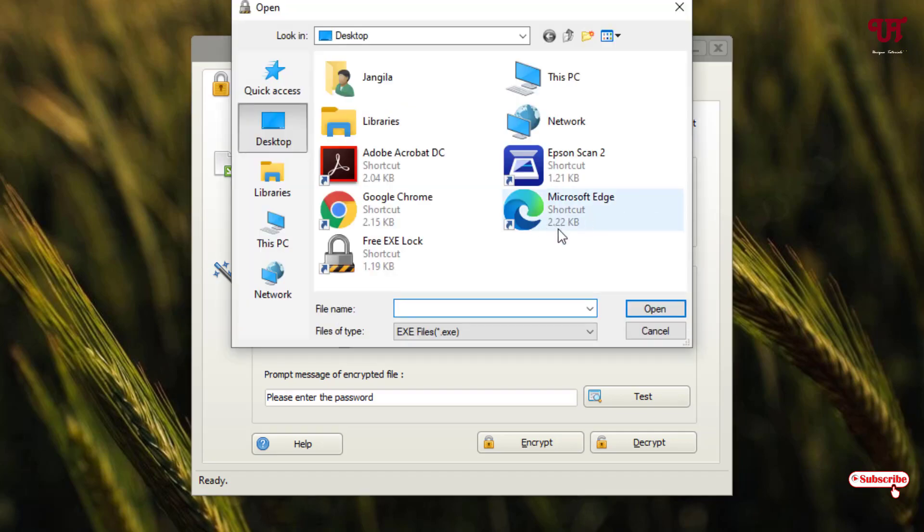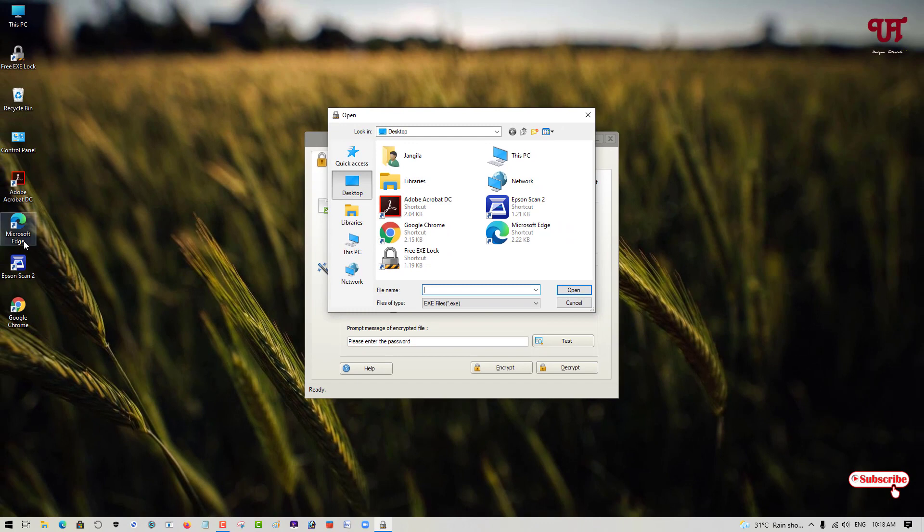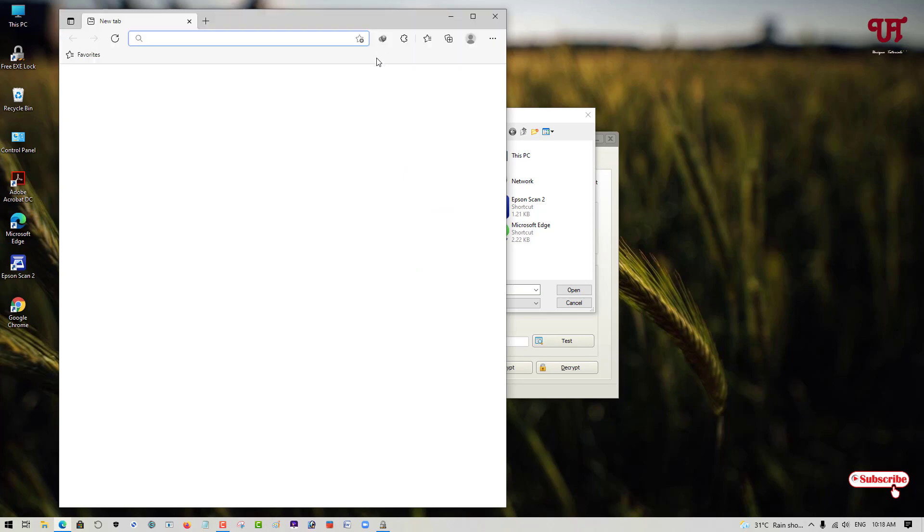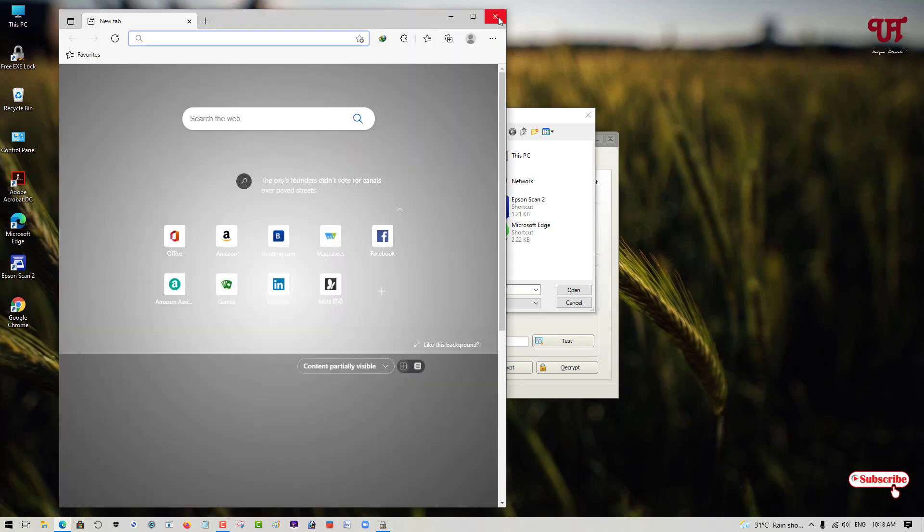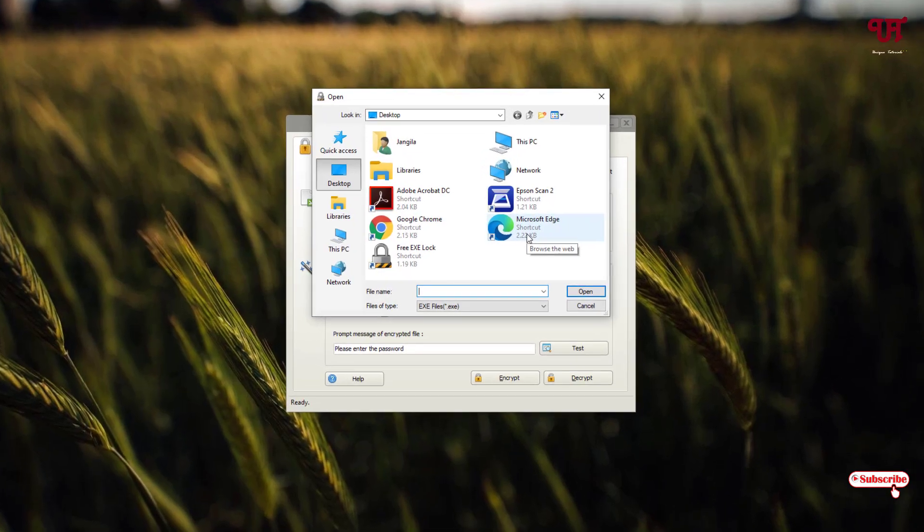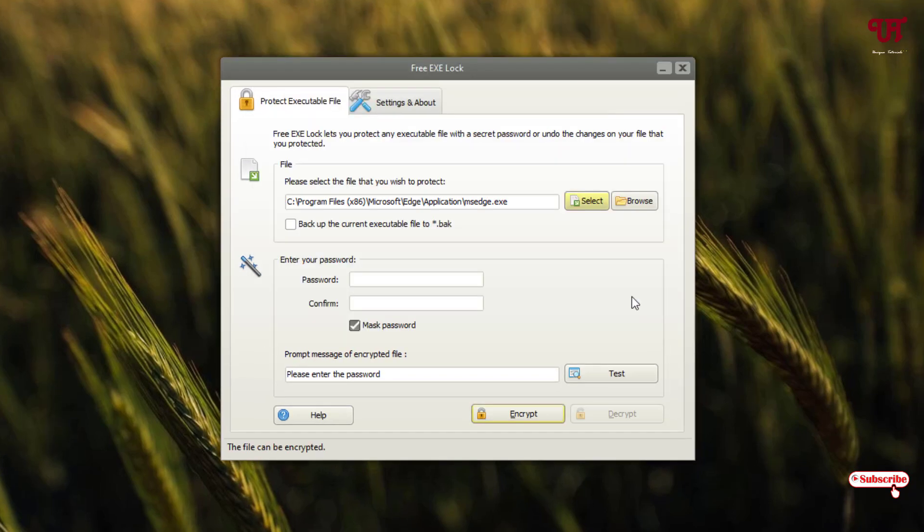I just want to lock this Microsoft Edge as you can see on the desktop. Let me show you. It's not locked right now. You can use the application right now. As you can see, it's running.